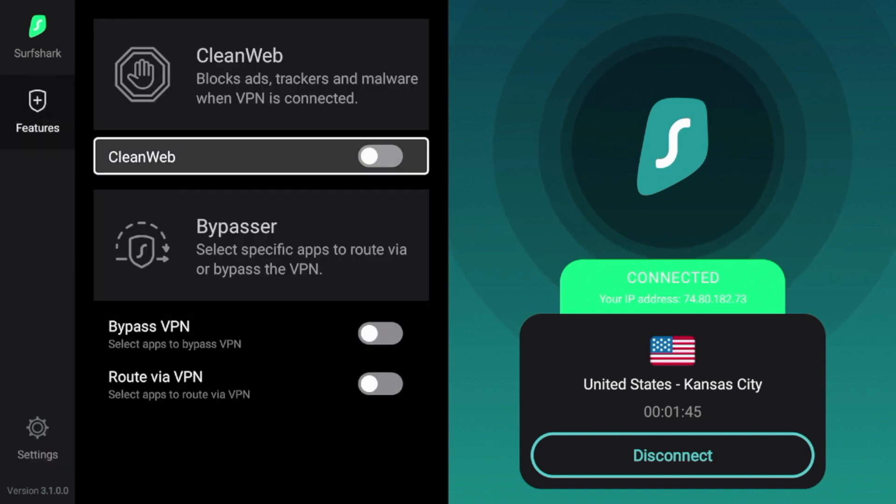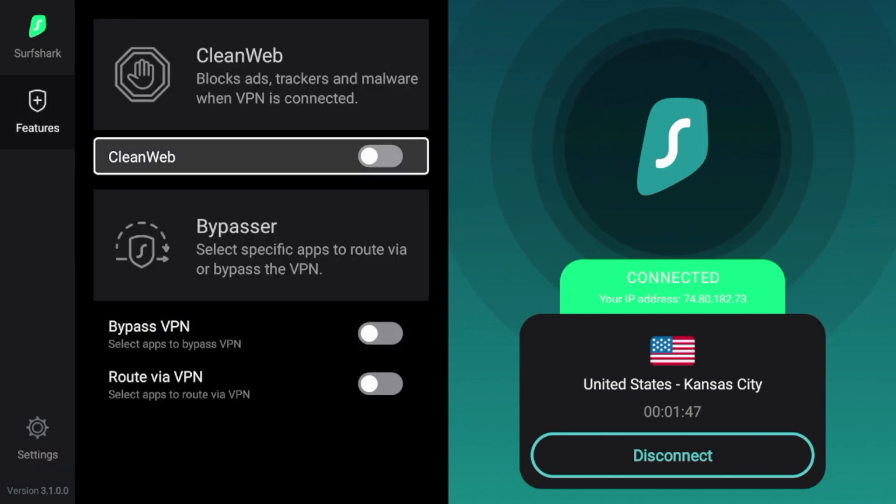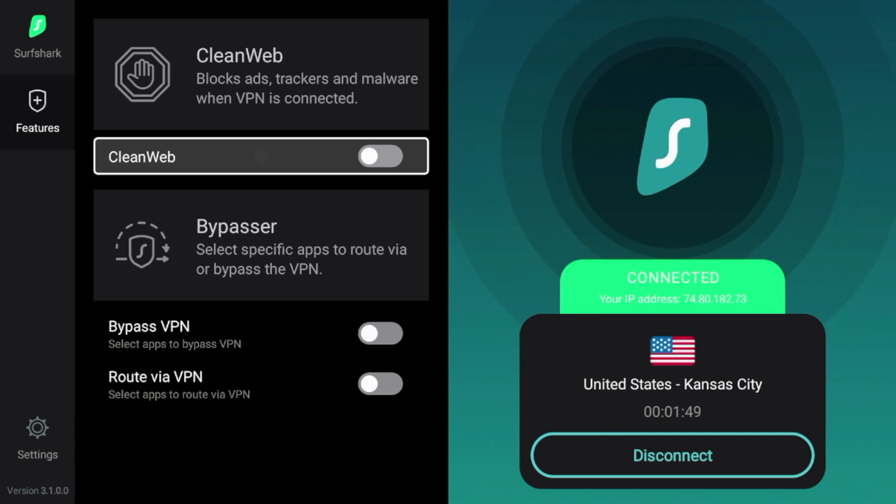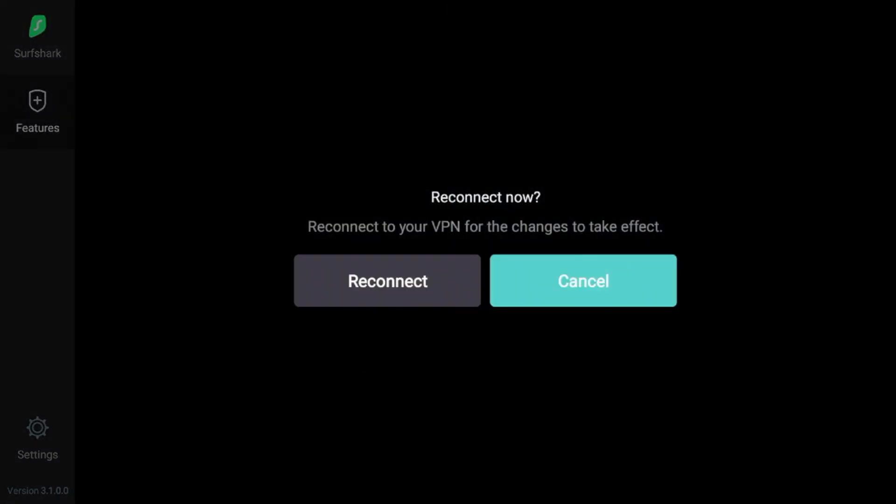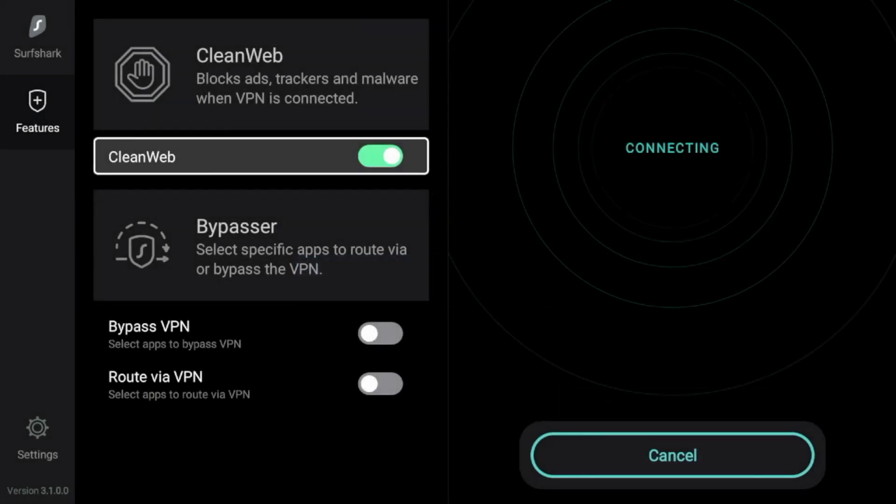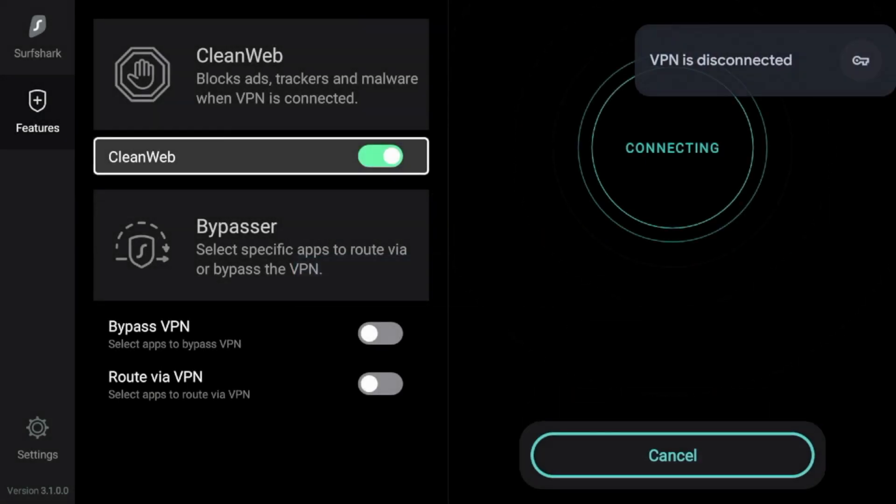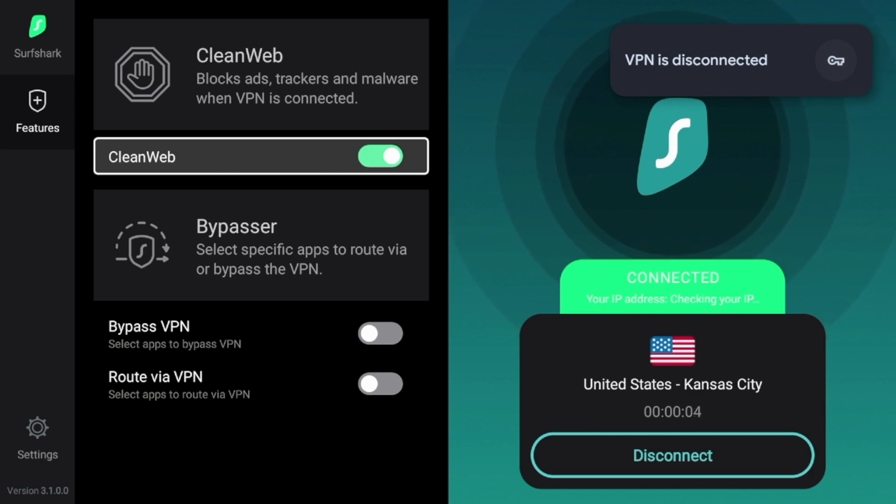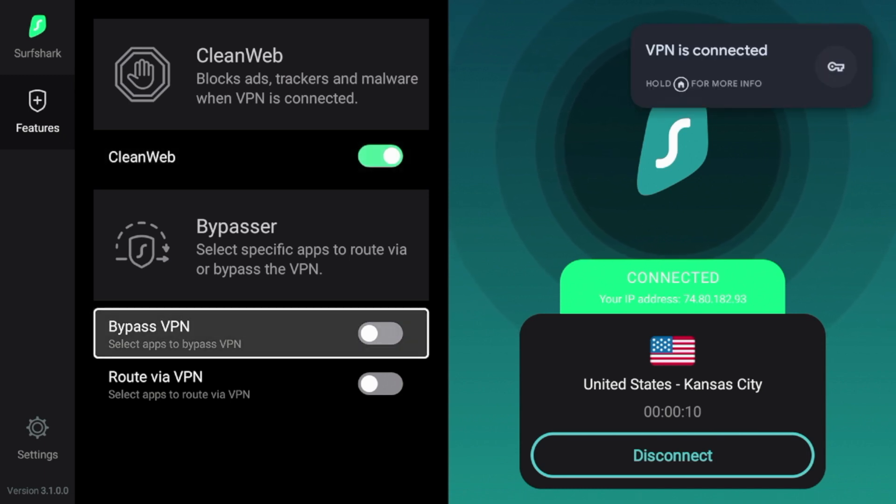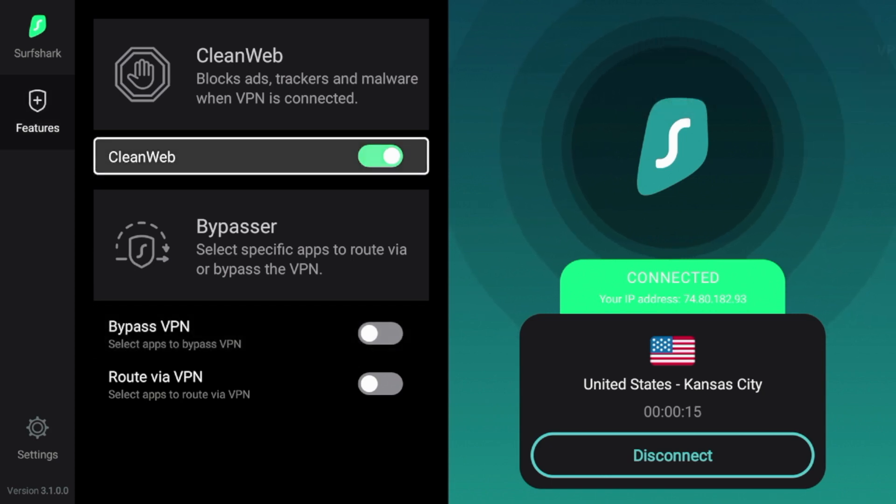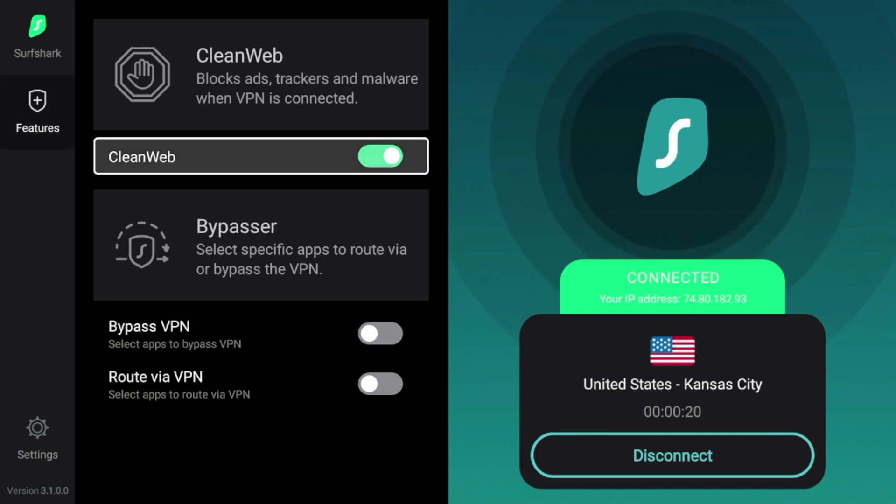And guys, one last thing I will show you in this video is that there is an option called CleanWeb. So if I click CleanWeb, it's going to make me reconnect, but I'm going to do it anyways. CleanWeb is an awesome feature offered by Surfshark that will block ads, trackers, and malware when this is connected. So if you surf the web and you go to various websites that are riddled with ads and malware, having CleanWeb enabled while using Surfshark VPN will block all of these annoying ads. So just an awesome feature offered by Surfshark.